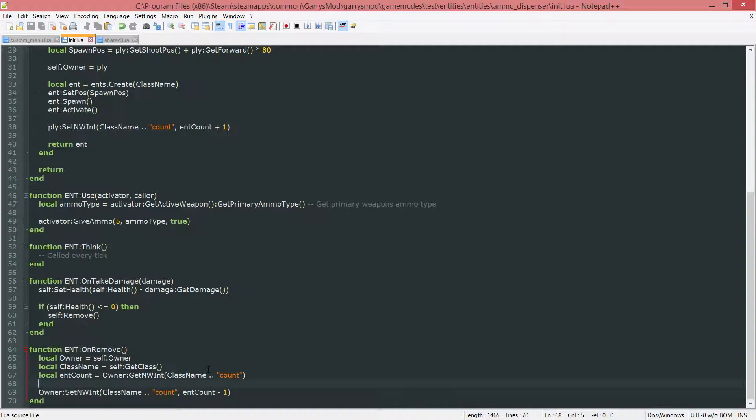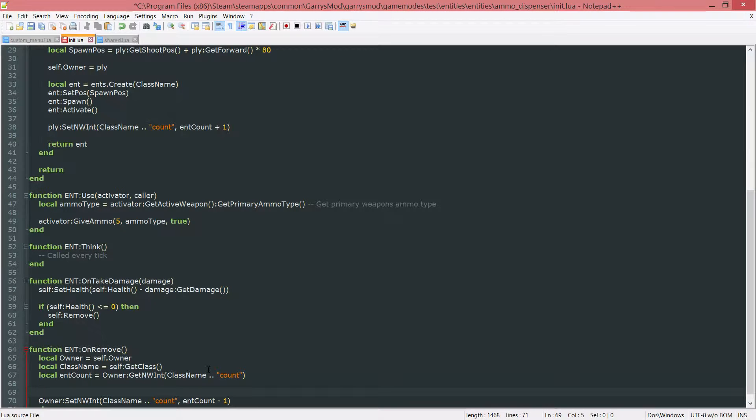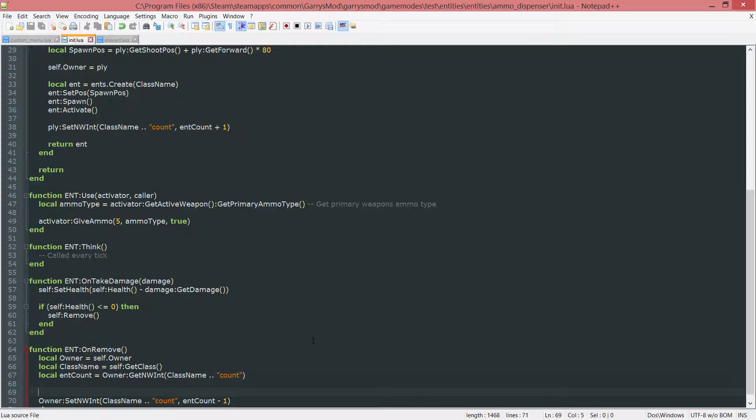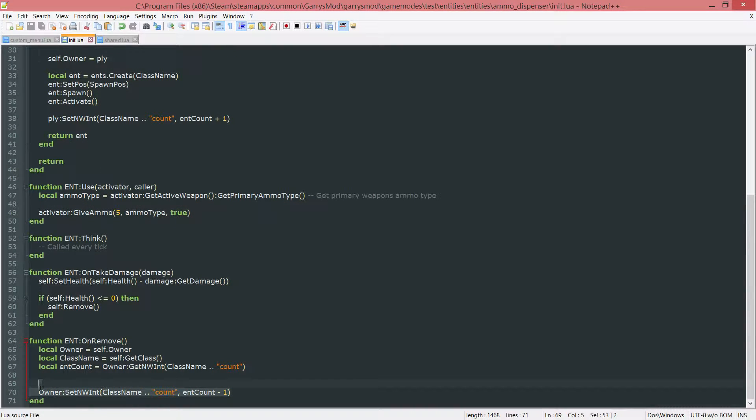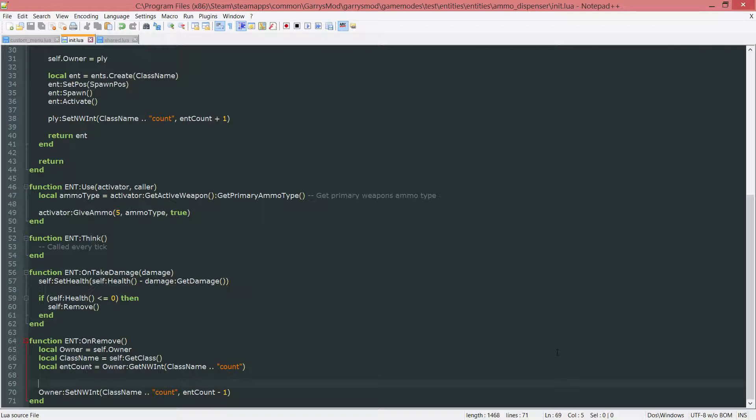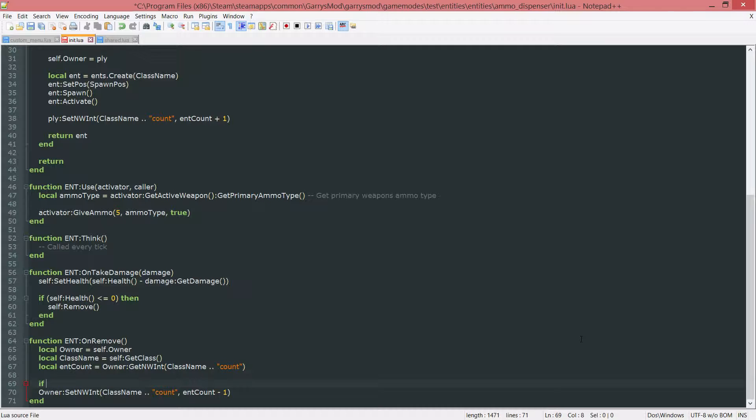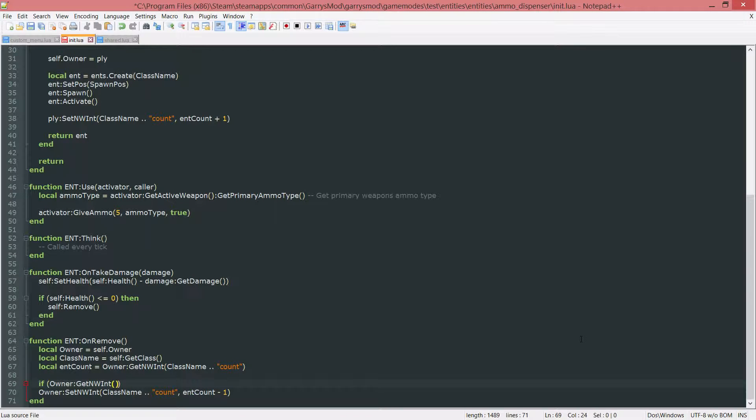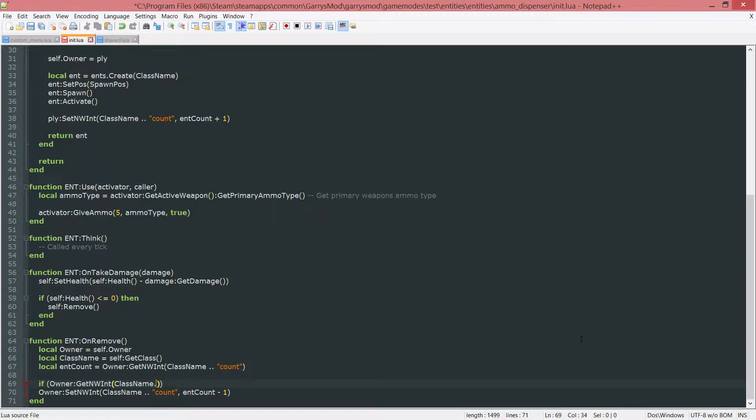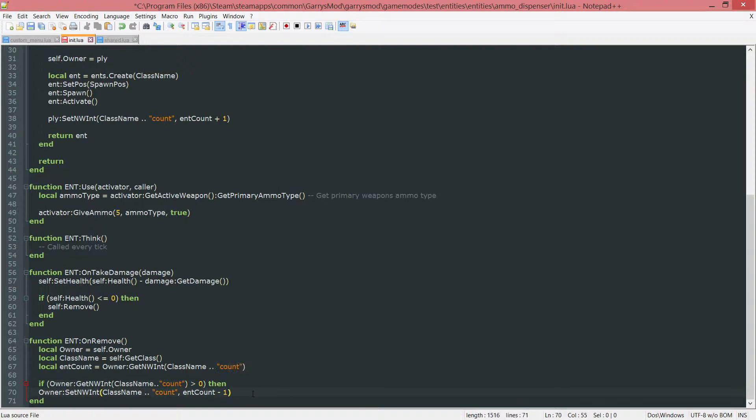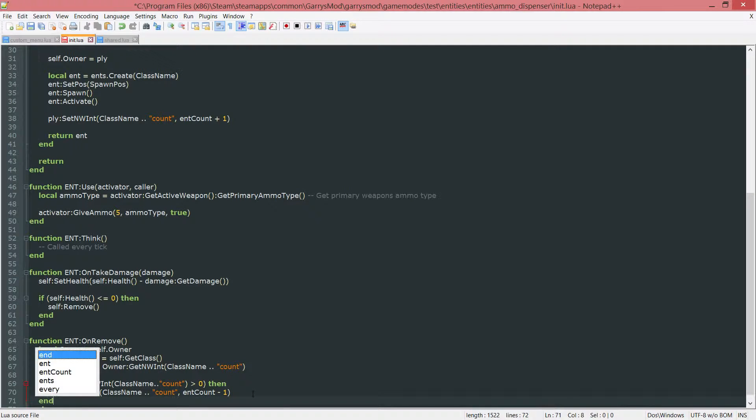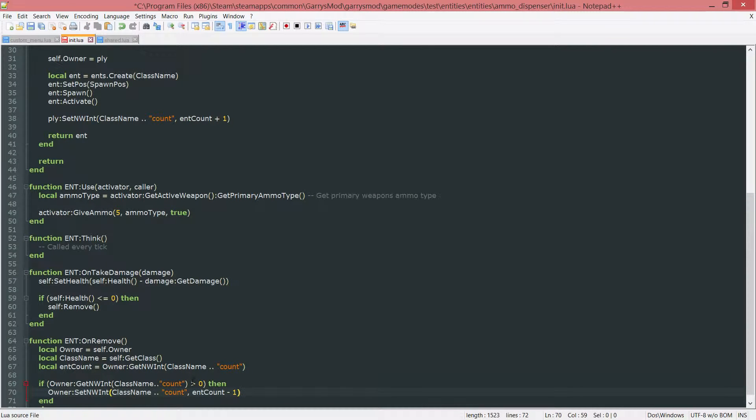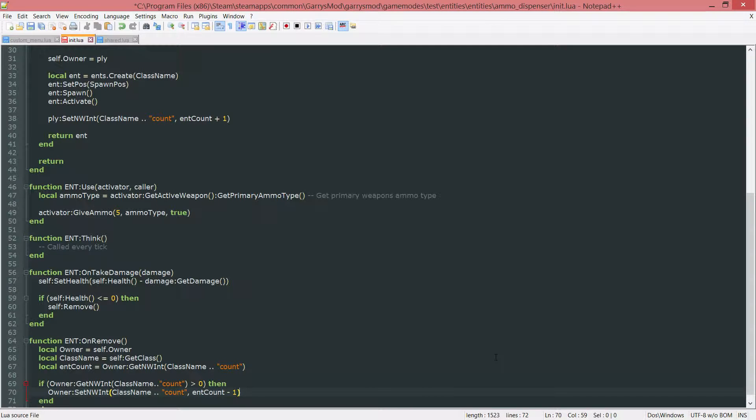And now one more thing in this init.lua file for the ammo dispenser, we want to go ahead and check to see if this networked integer here is greater than zero. Because if this is a negative value, it's not going to work out so well, and people are going to end up not being able to spawn the three ammo dispensers that they're allowed to spawn. So if this value is greater than zero, go ahead and subtract one from it when the entity is removed. So this will prevent it from ever becoming a negative value, and will only allow it to become as little as zero.